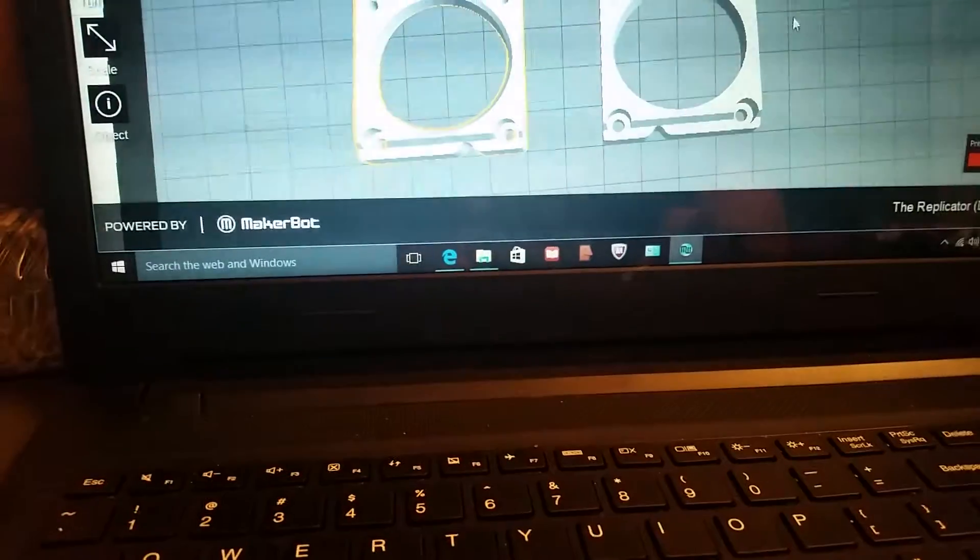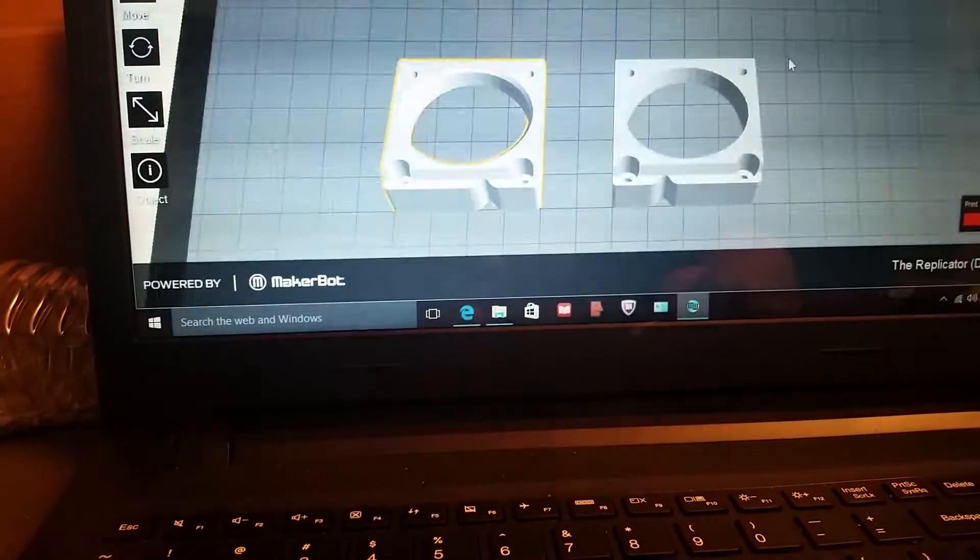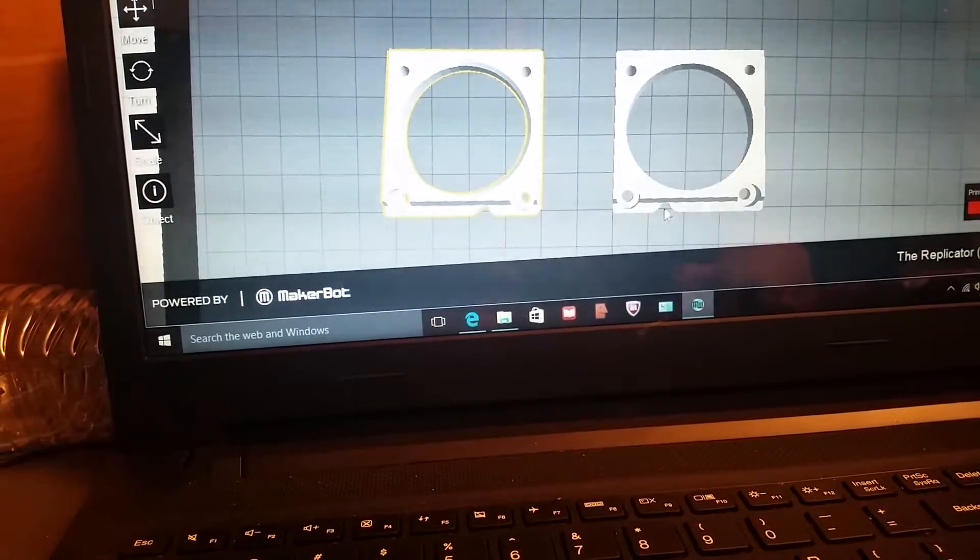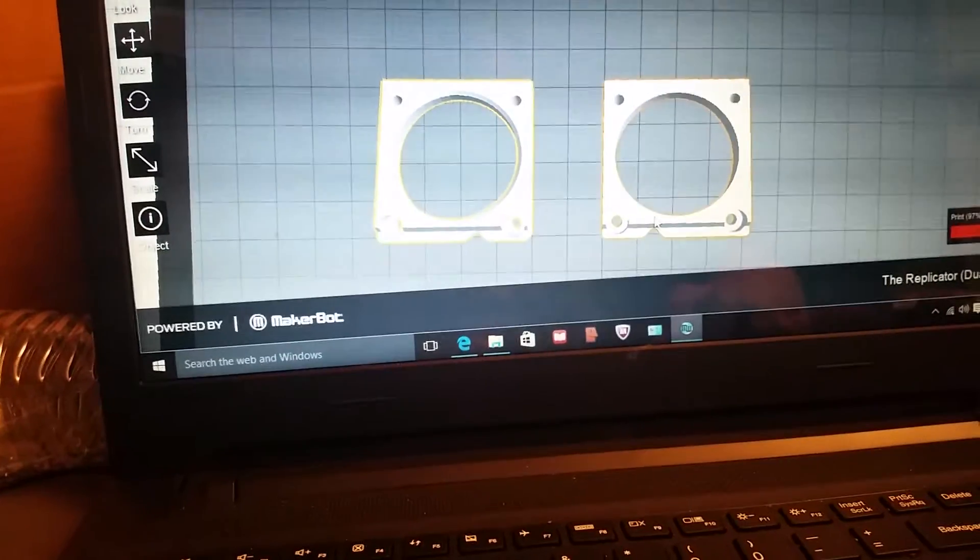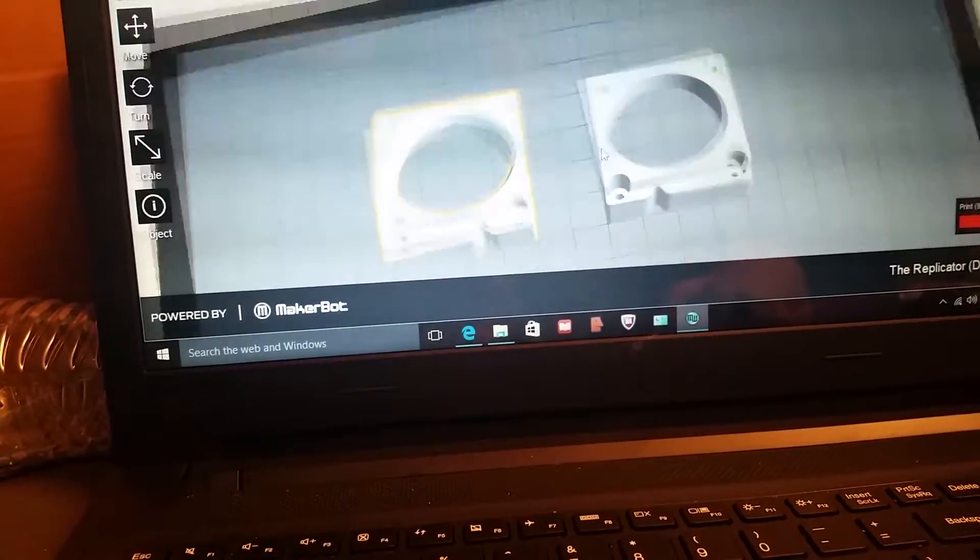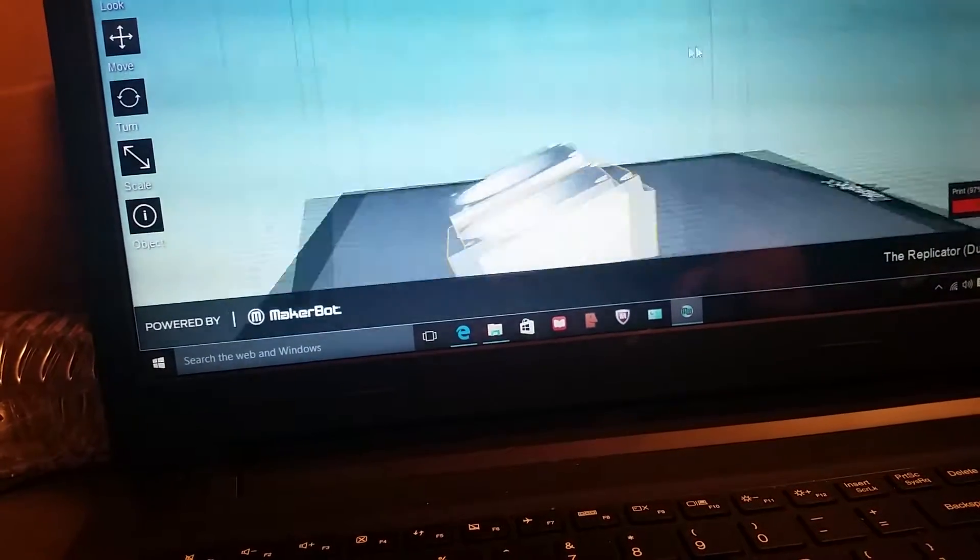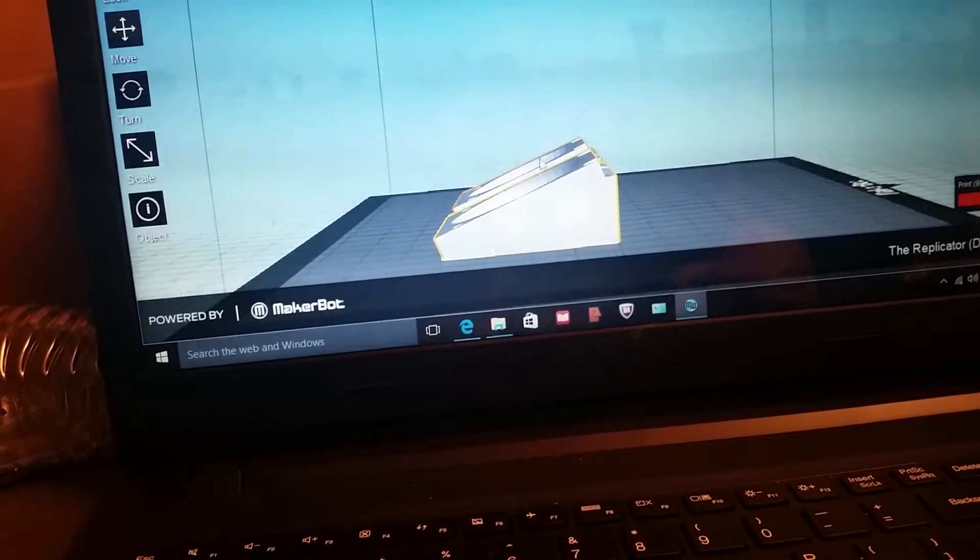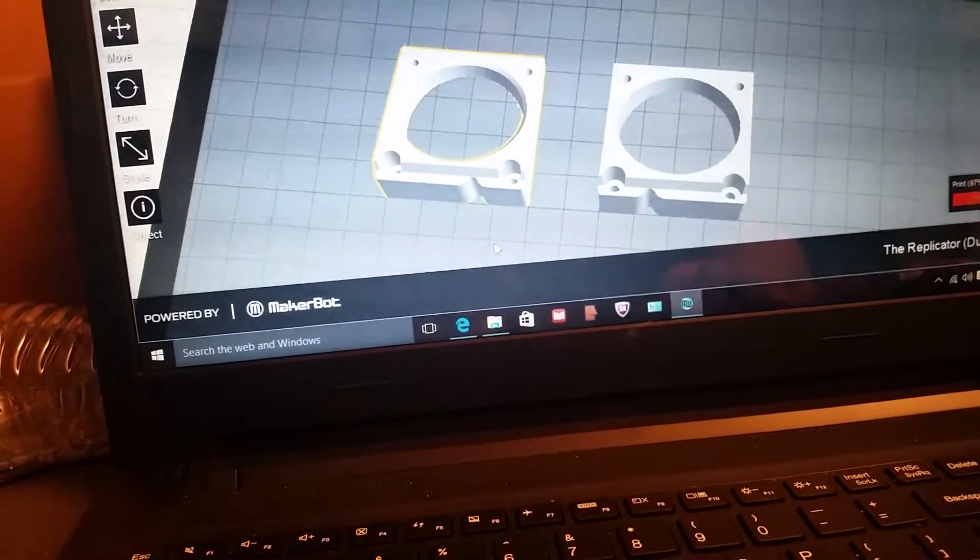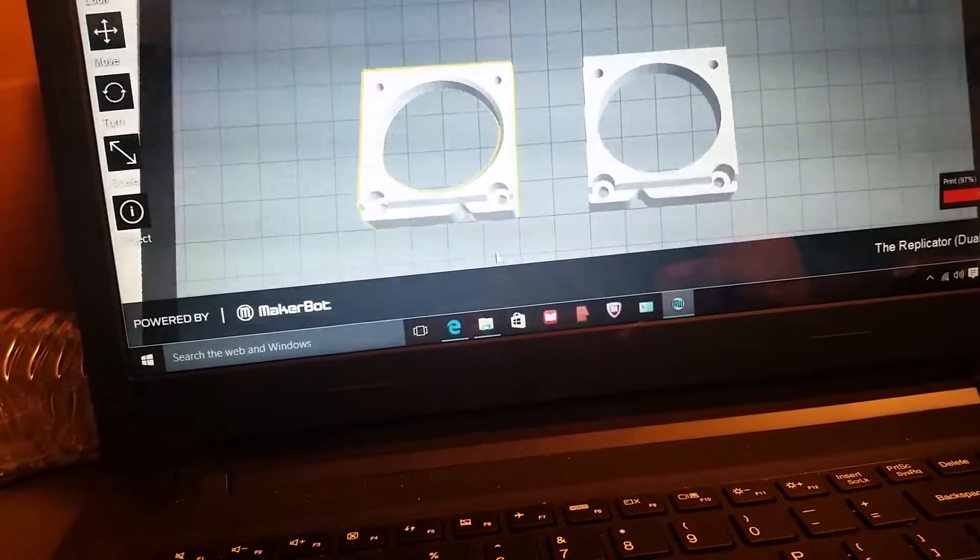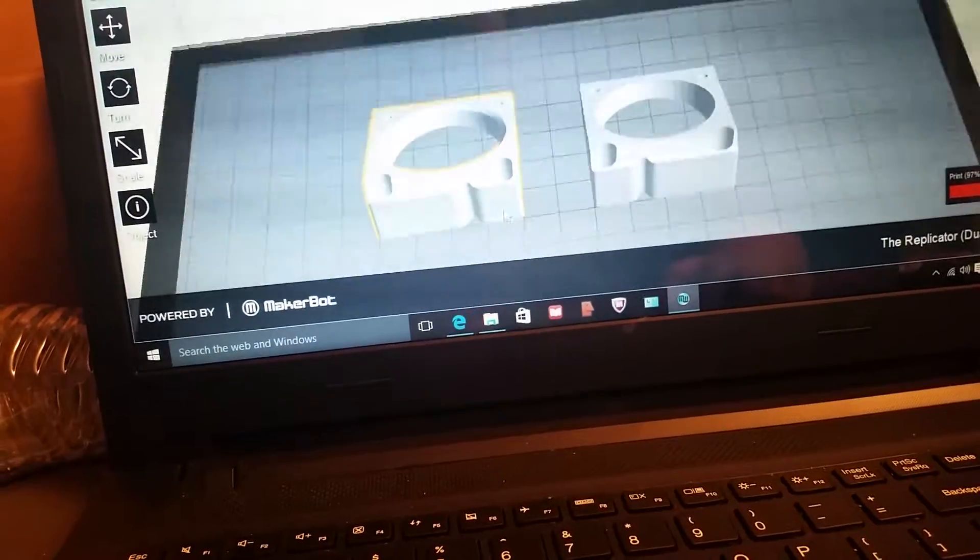But anyways, yeah, this is the fan extensions. They have a notch cut out right here so I can get to the screw, that way I don't have to take the whole fans off and everything to adjust the nozzles. And as I show you here, they're tapered so the fan will sit at an angle more to put them out of the way. Just wanted to make a quick video of the fan mod.